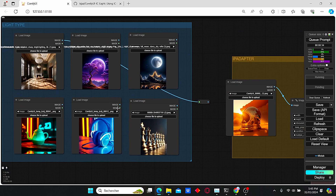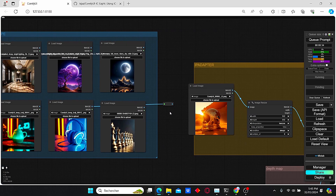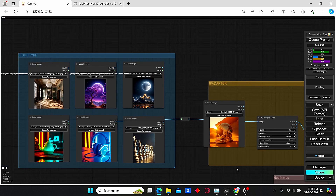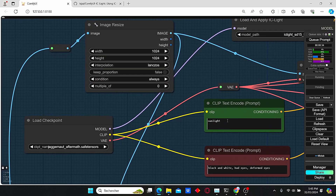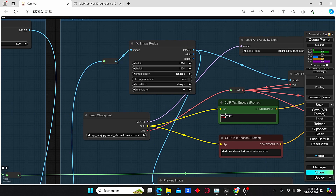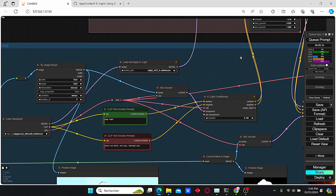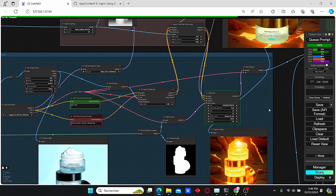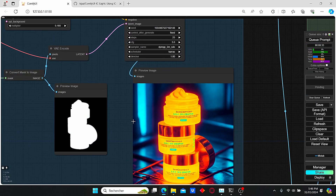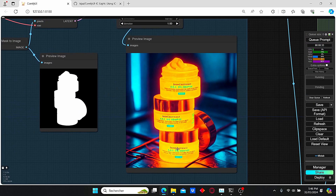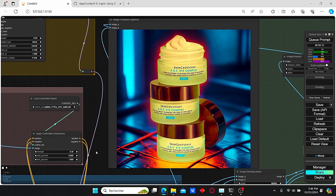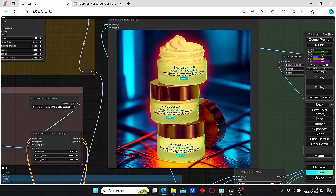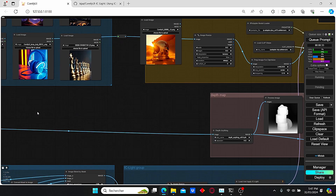Now we're gonna try out another light source. I'm gonna type in 'neon light' — I found that using a text prompt gives better results. Let's click Queue Prompt and see the results again. The IC Light group result is very intense and the light changed completely over our product. Here we have our final results with the detail restore group — as you can see it is consistent and more accurate.